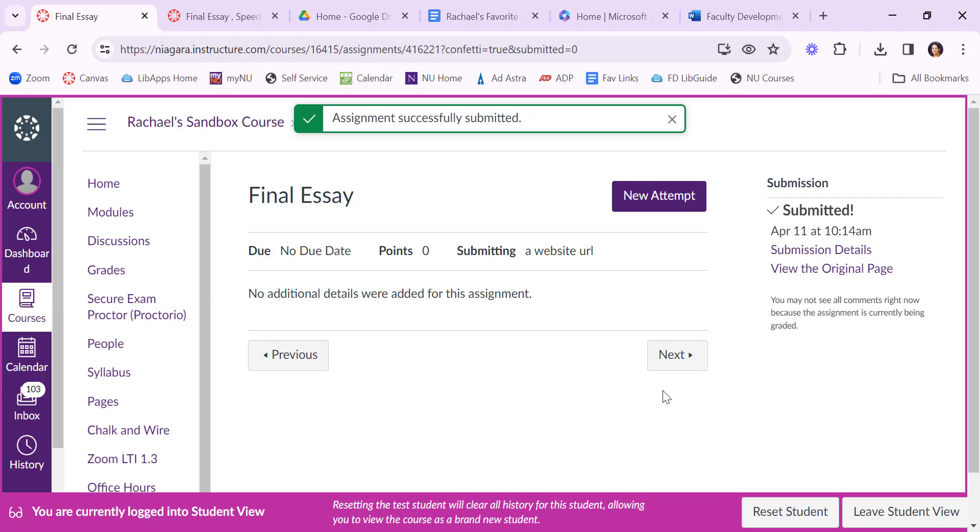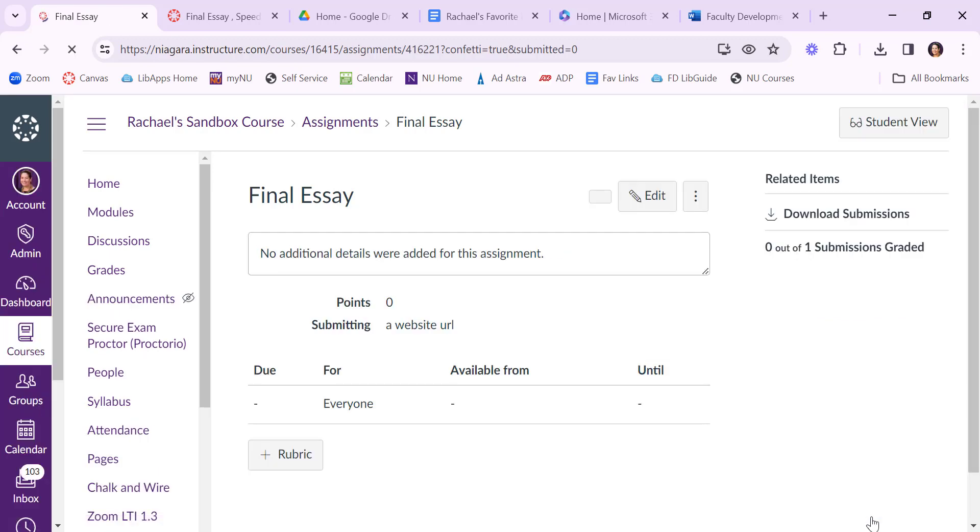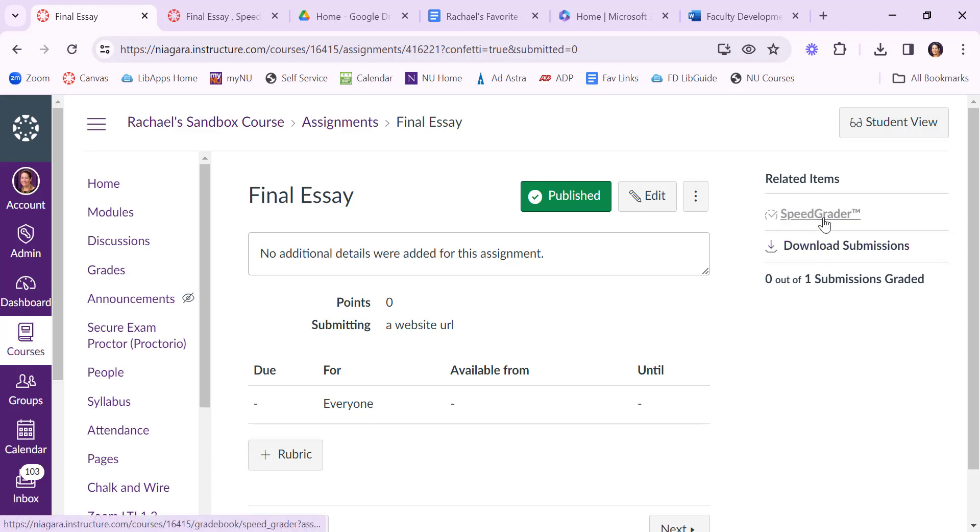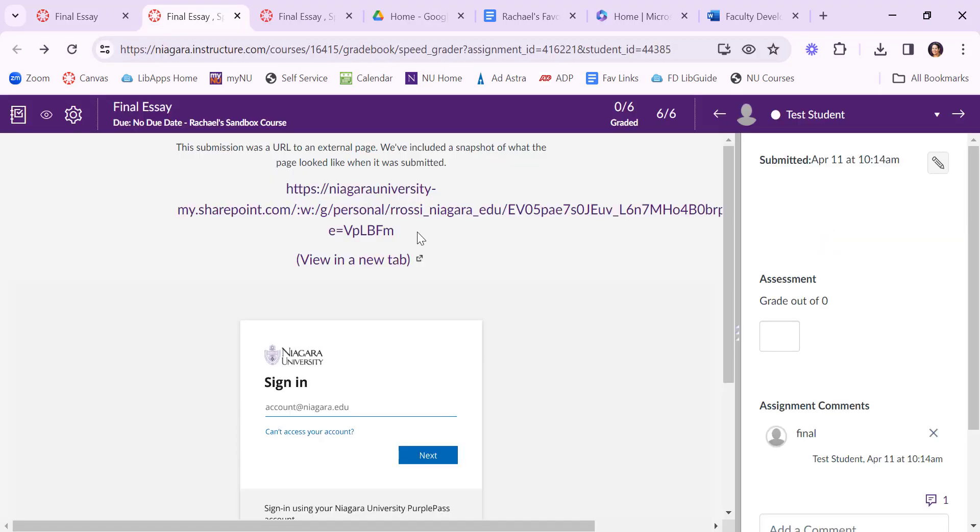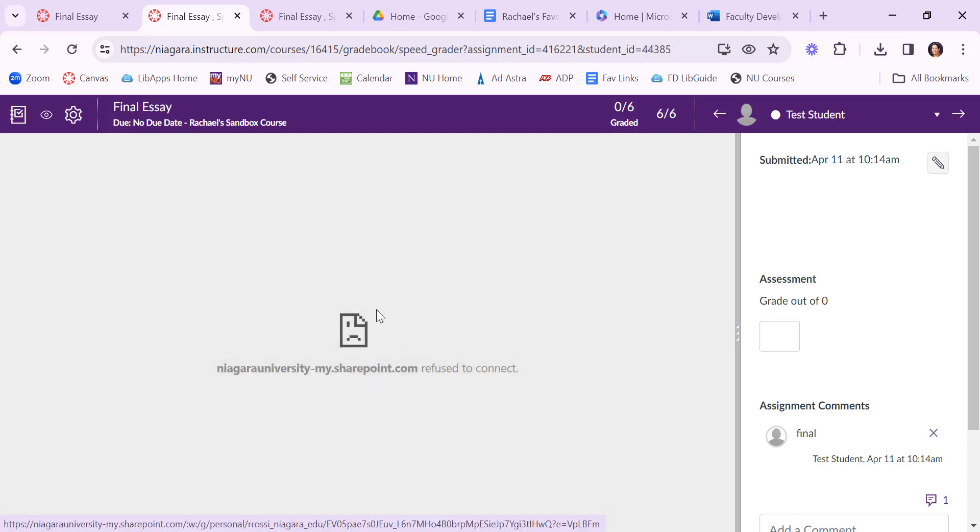Again more confetti because we submitted on time. I'll also leave the student view here and show you what the faculty will see when they get a Word document that's an online submission and how they can check that revision history. So if I leave the student view I see that the submission's in here. I can go to speedgrader again. What we've often found is that Microsoft doesn't necessarily always work. If you click on the link here you'll get this sort of sad mac saying it's not going to connect. That's okay.